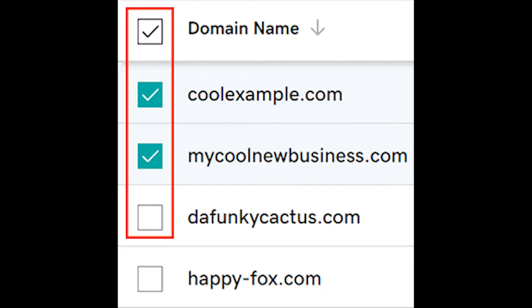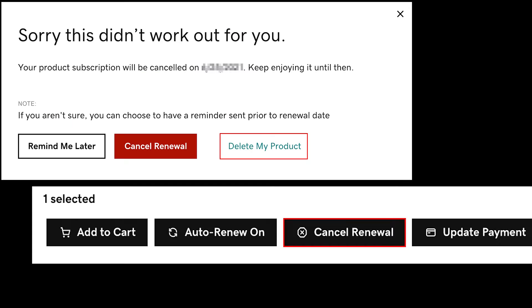Select the checkboxes next to the domains you'll be updating on the left. After doing so, select delete domains from the action menu and confirm that you want to delete those domains.